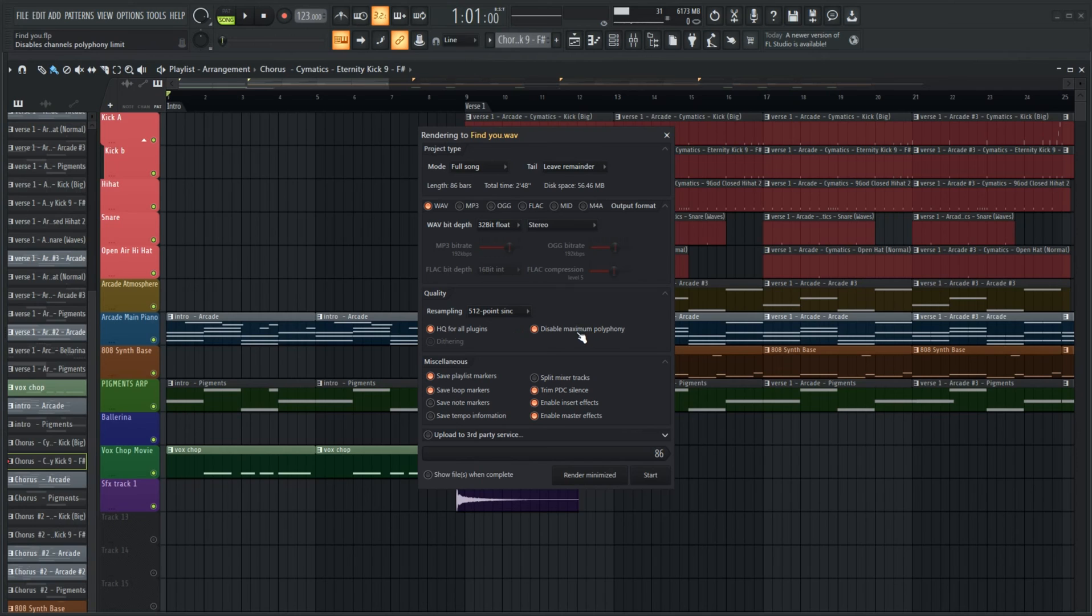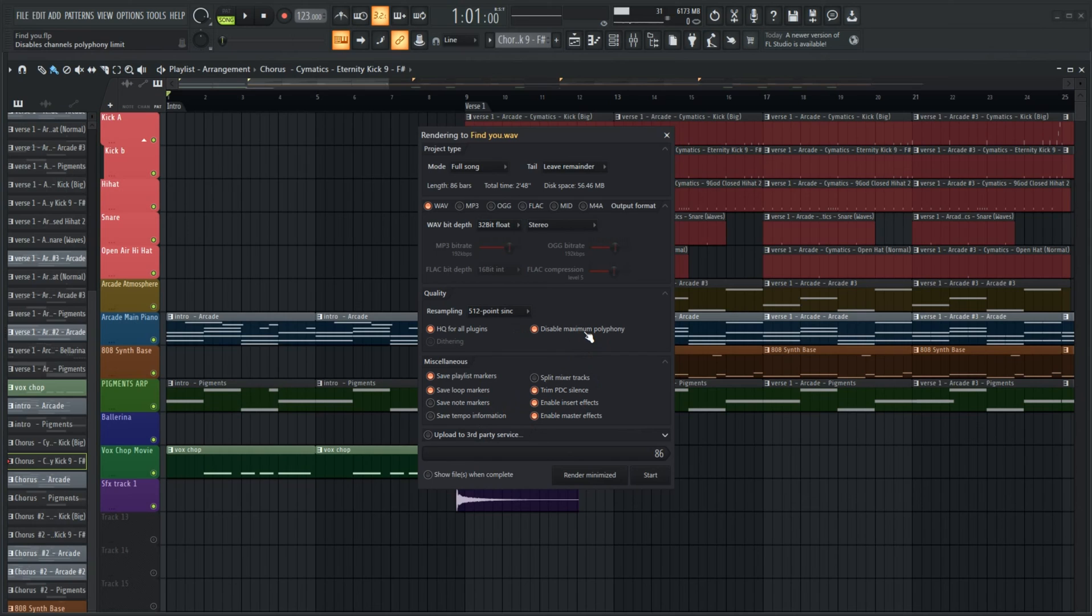Leave high quality for all plugins and disable maximum polyphony, otherwise you will limit the number of notes that can be played in order to save CPU power.